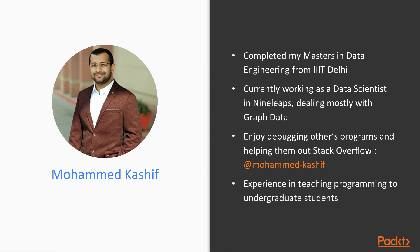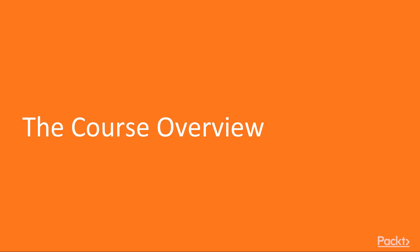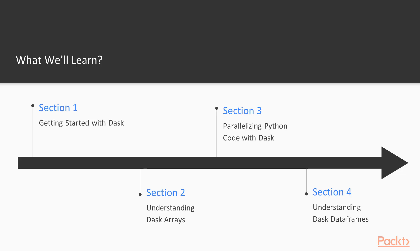Prior to this, I also have some experience in teaching programming to undergraduate students as well. Enough about me. Let's go over to the course overview.